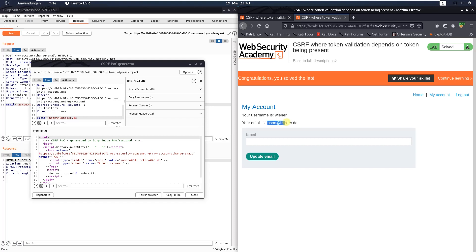We changed the email address to json@hacker.de and we solved the lab.